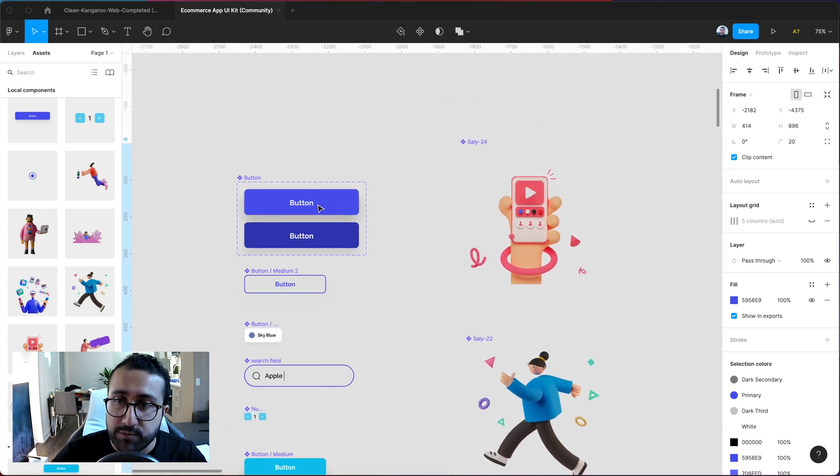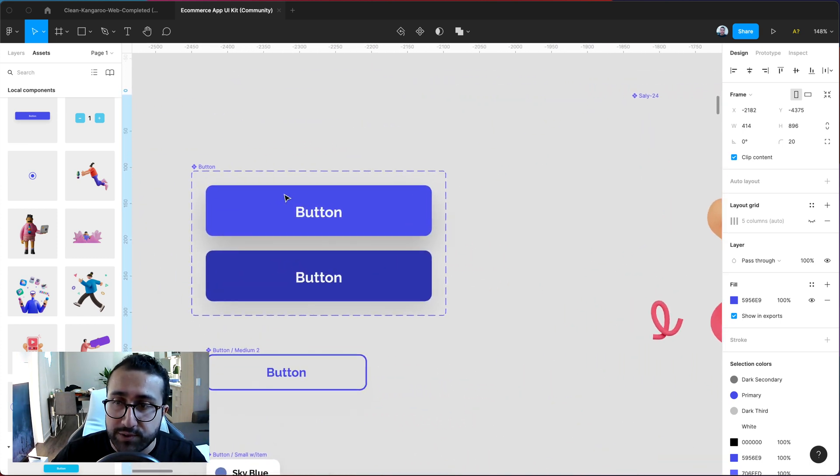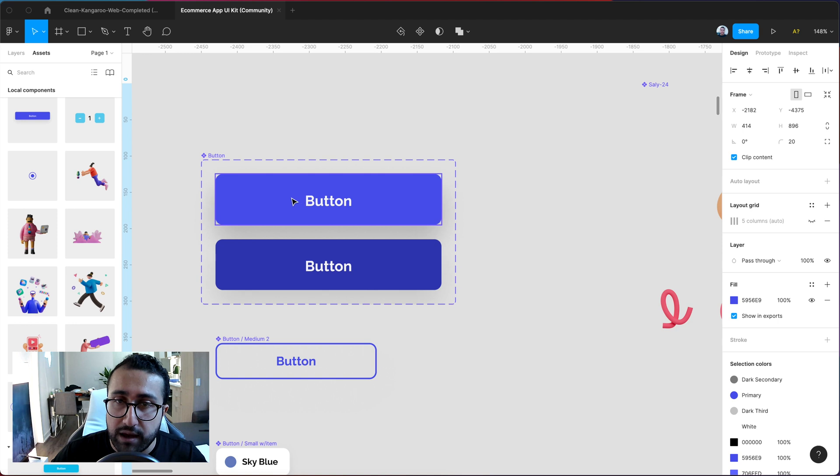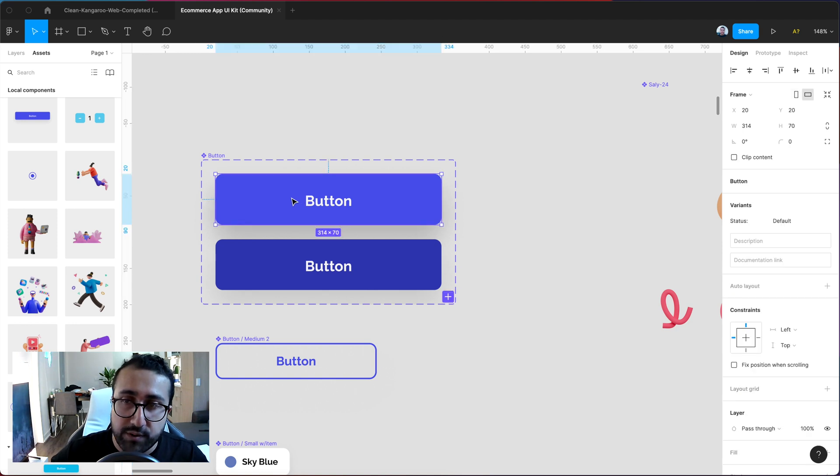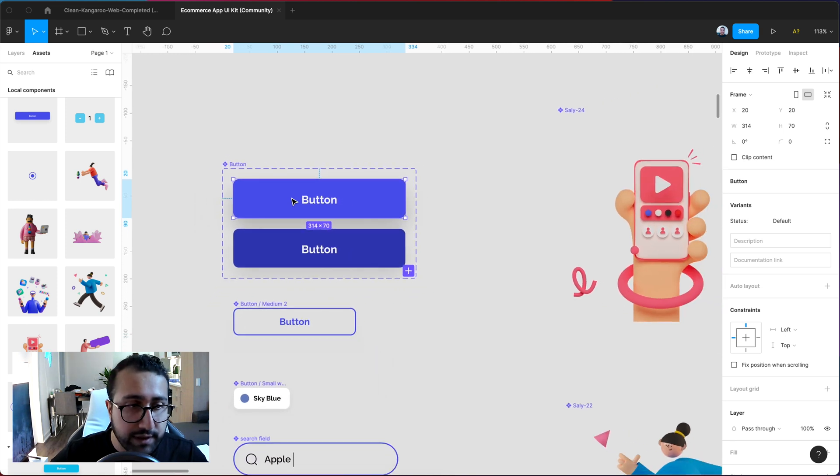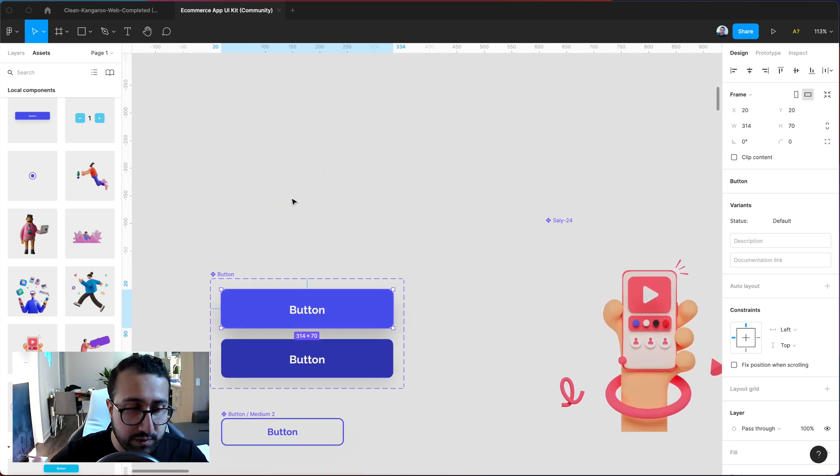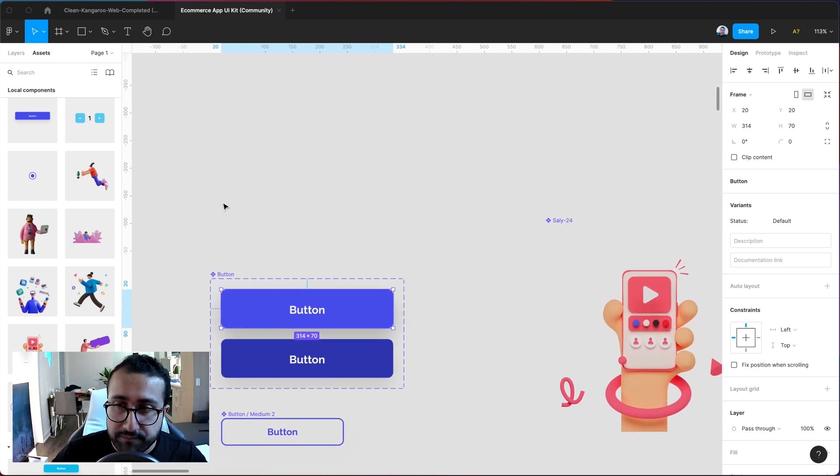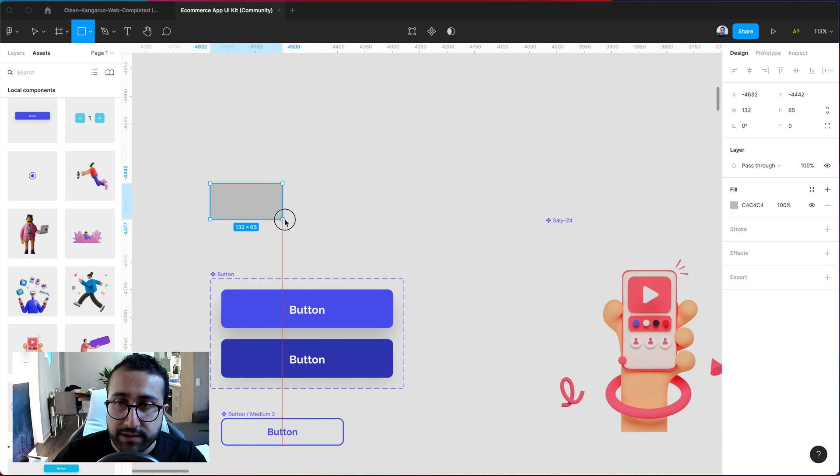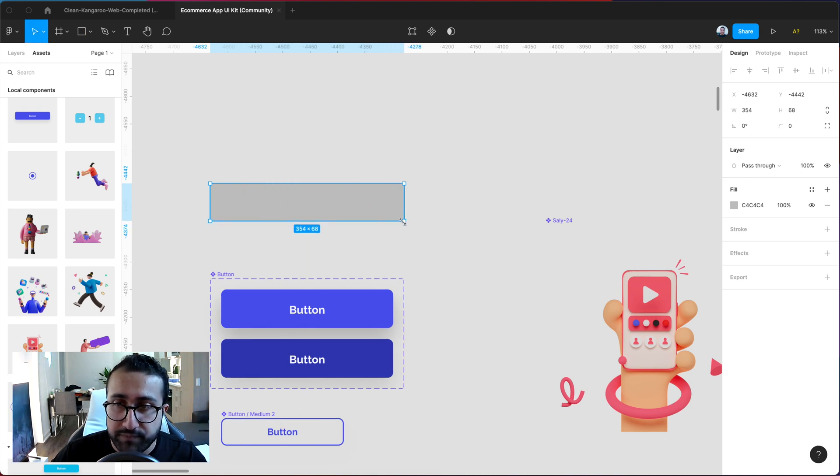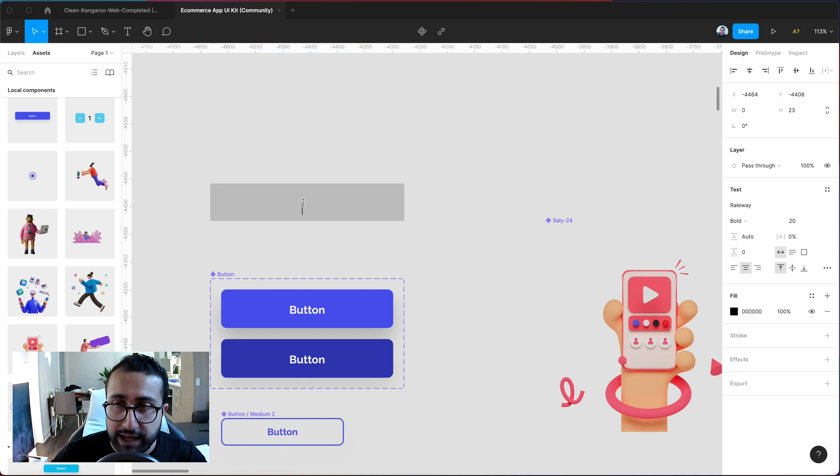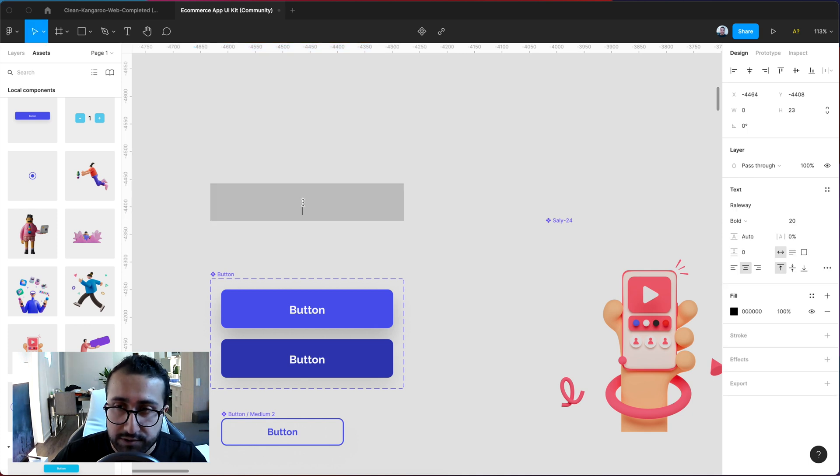First step we're gonna want to go ahead and create a variant for our buttons. So if you haven't done so make sure you go ahead and create a button and turn that button into a component. Now if you don't know how to do that simply go ahead and create let's say a rectangle for your button. Add a text by pressing the T key on your keyboard.